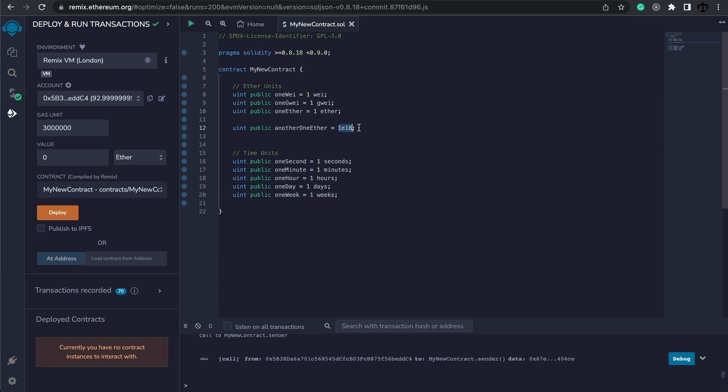Apart from ether units, we also get time units. For example, we can specify one seconds for one second, one minutes for one minute, and you can do hours if you want to do two hours.